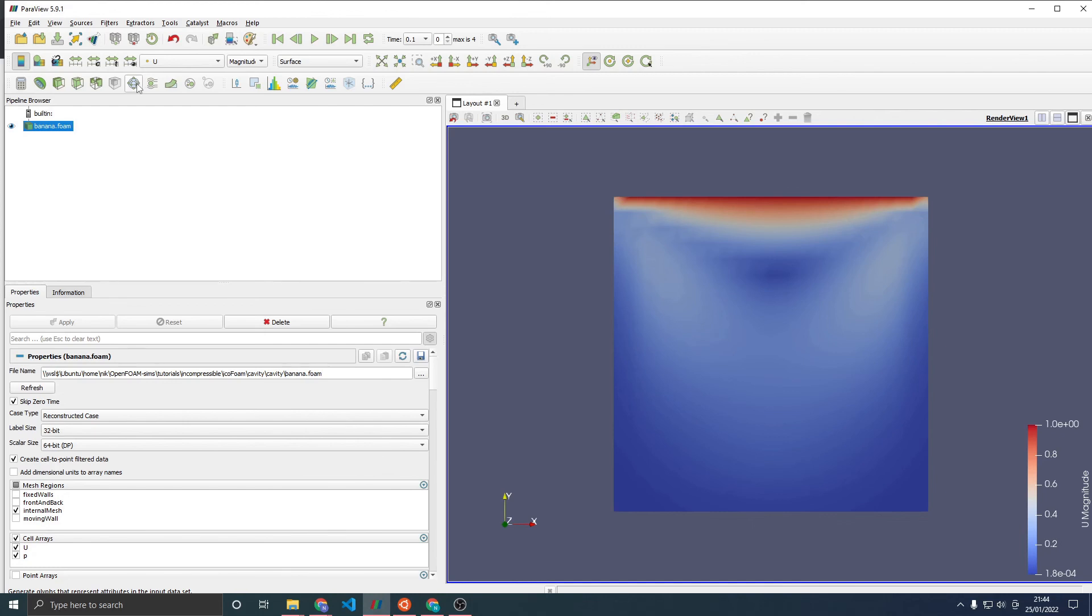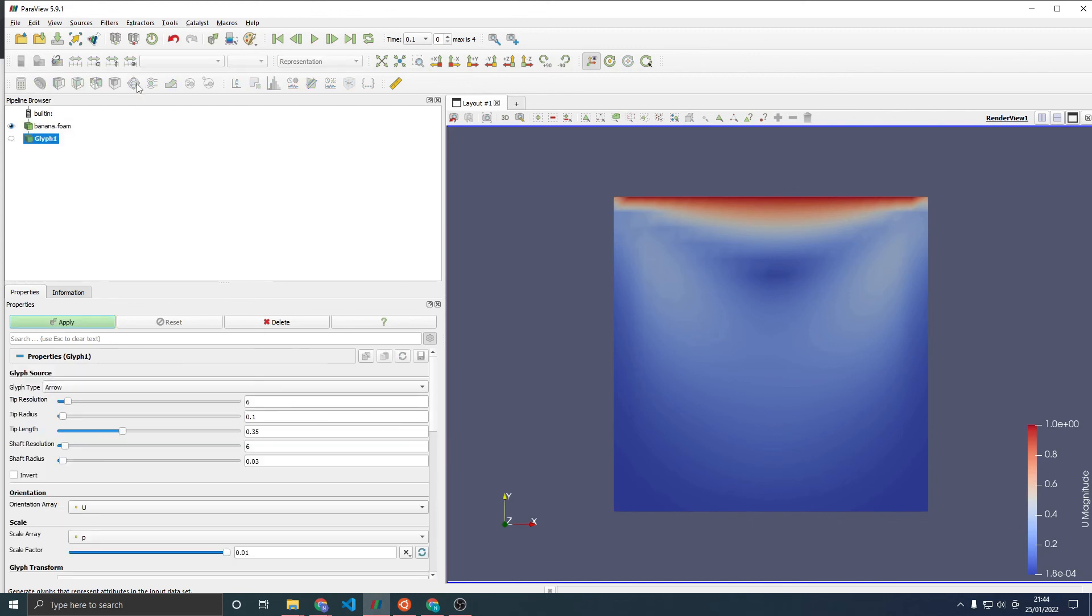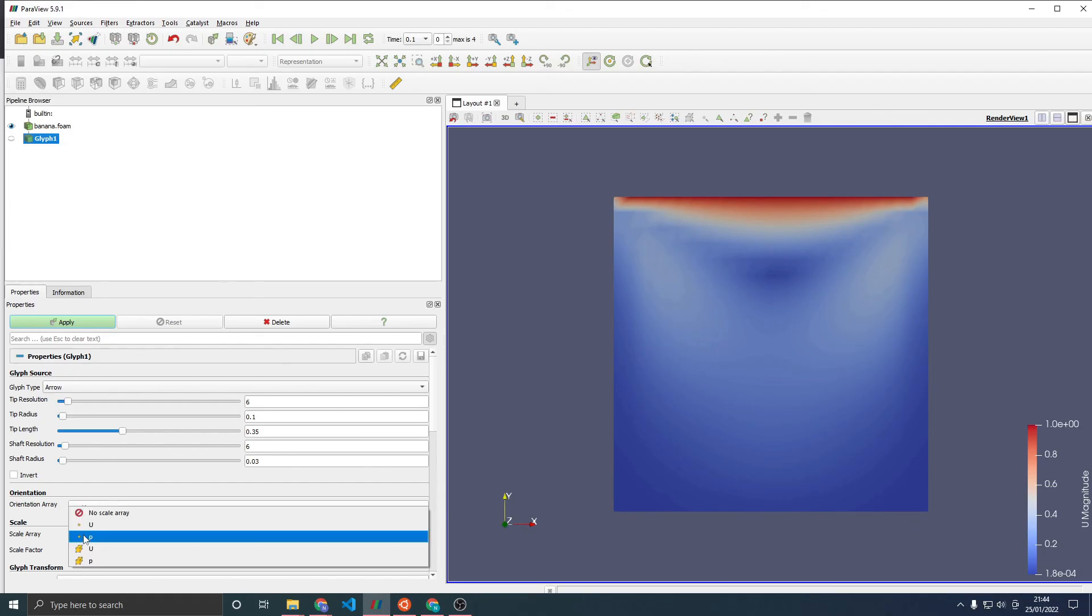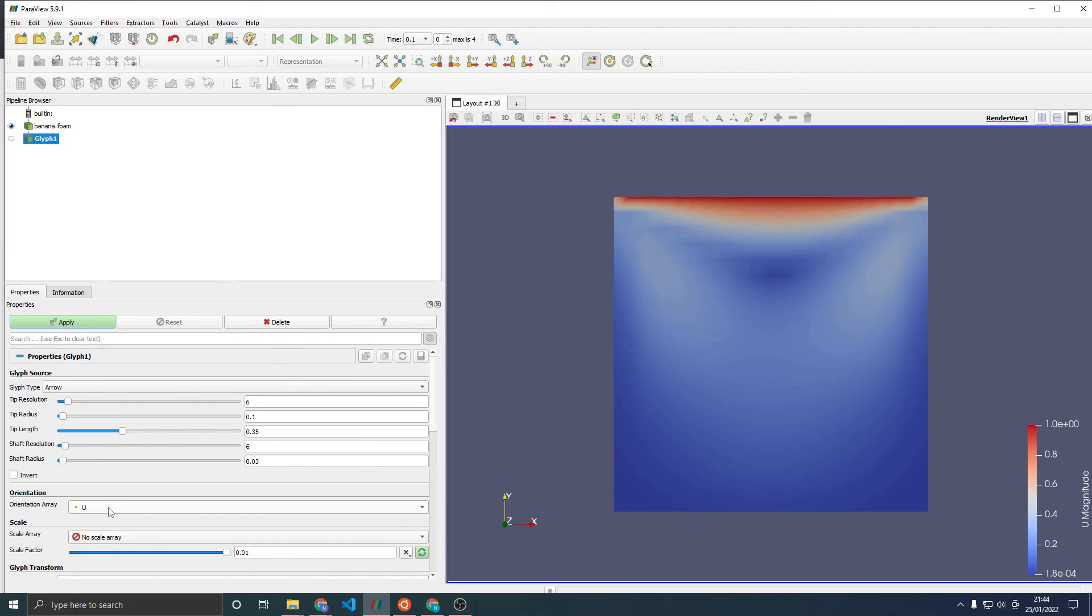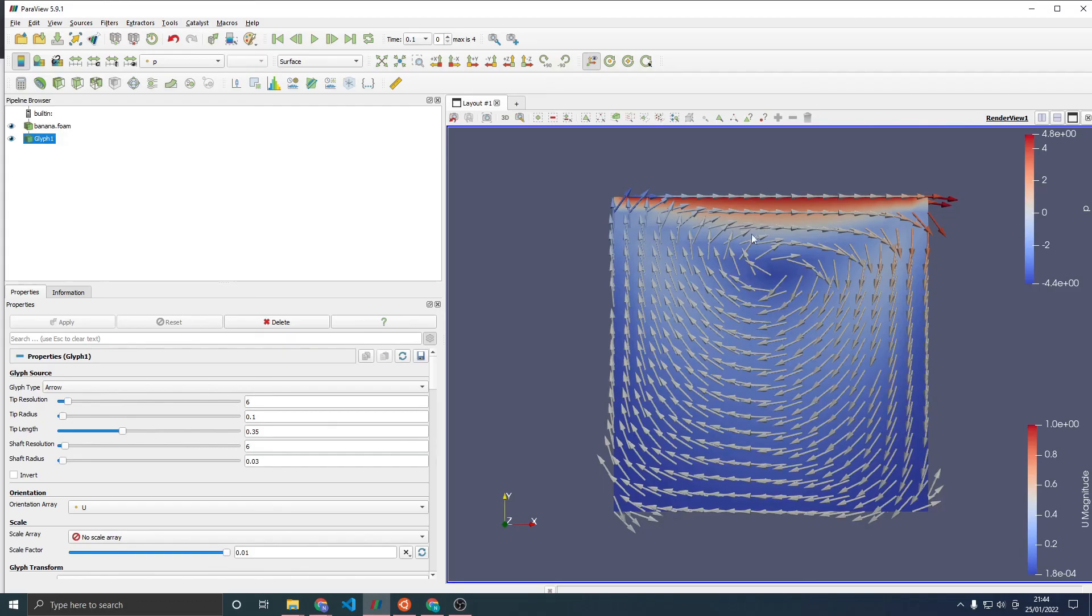We can see the direction of the flow by clicking the Glyph button. Make sure that arrow is selected. Orientation array U with the dot next to it, and then scale array and reset to make sure it's the correct scale factor. Click Apply and then you'll see, indeed, the top wall is moving to the right and we can see the circular pattern that's set up.